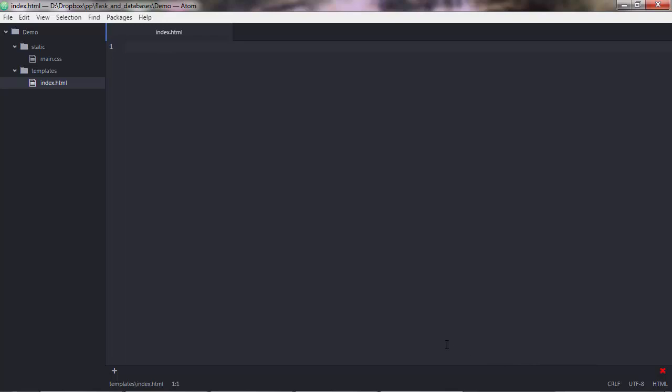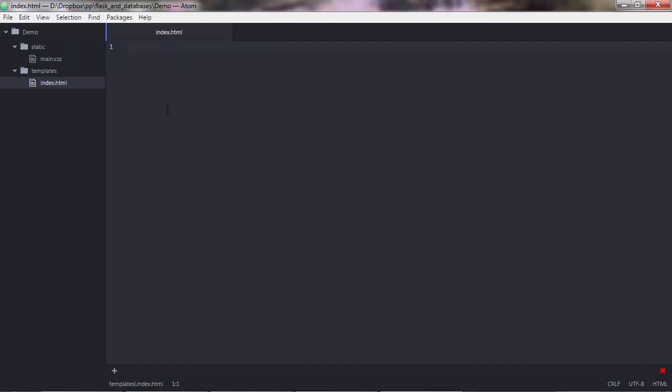When someone visits your website, your URL, and there is a file named index.html in the main directory of your web server, that file will be open as the home page. So just to be clear. Now let's go ahead and build this HTML script.